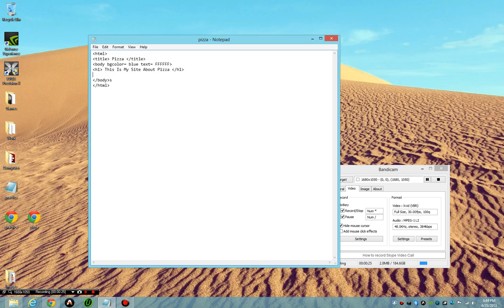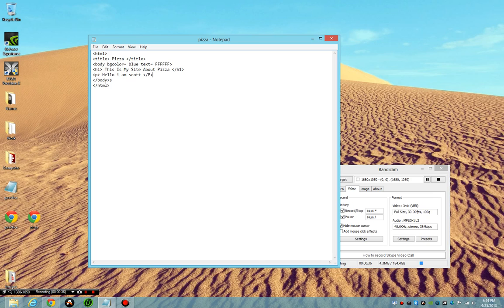Here's the header, and to put in a paragraph you do <p> and I'm going to say hello I am Scott, then I go </p>. You always want to end with the p tag, don't capitalize, and that's going to say that this is the end of the paragraph.